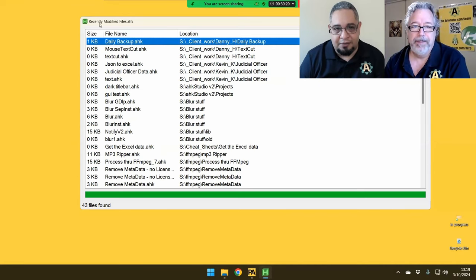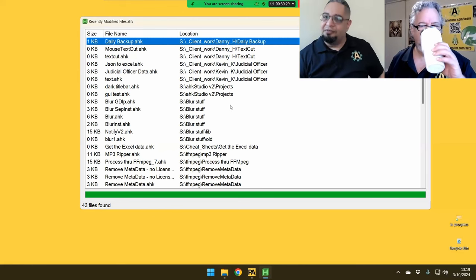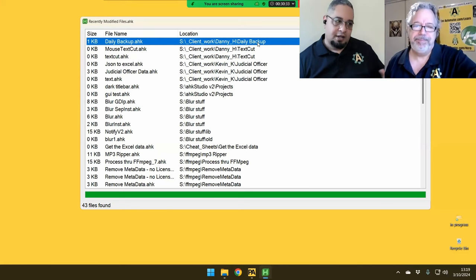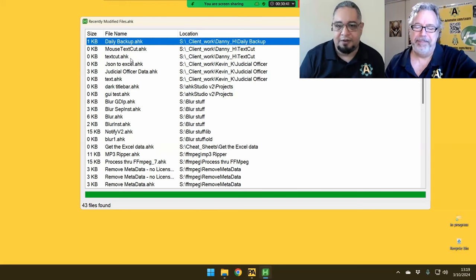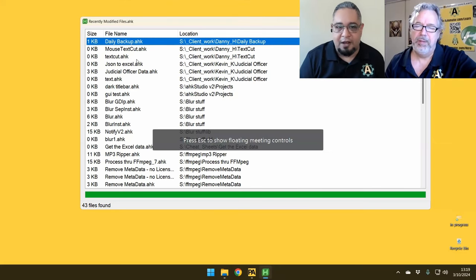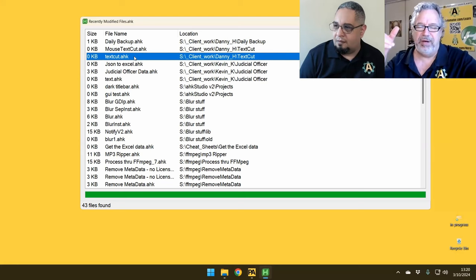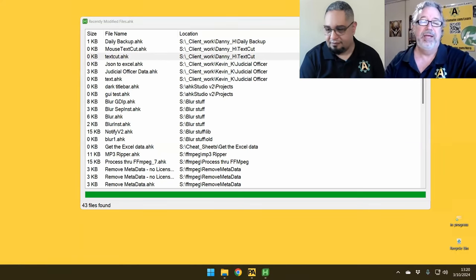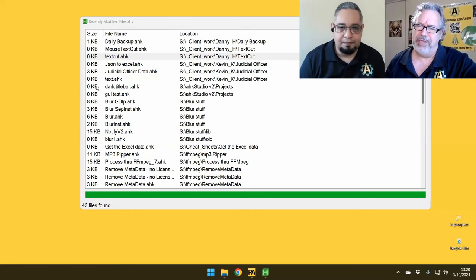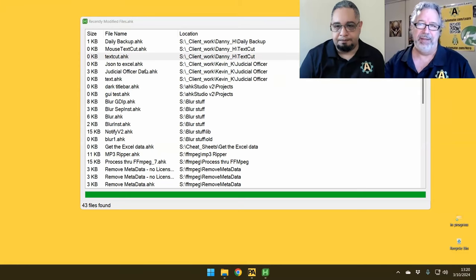Interestingly, the recently modified files script does something very similar — it looks through files and checks the modified timestamp. The other one is also checking the modified timestamp and comparing it to the last one saved. The idea of checking when something was modified comes up very often. The text cut feature was really interesting — after our call he said, 'I can't drag text, the editor doesn't have drag functionality.' And he also said, 'For the love of God, I don't want another hotkey.' He had so many of them.